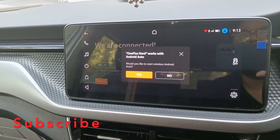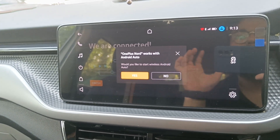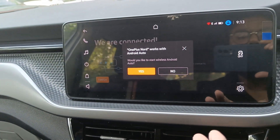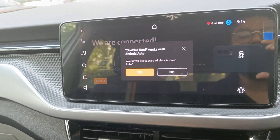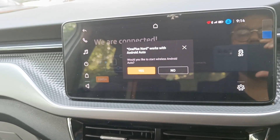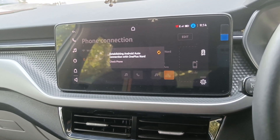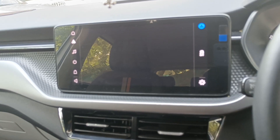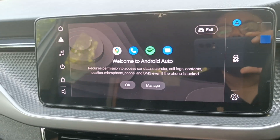It's connected! It says: OnePlus Nord works with Android Auto — would you like to start wireless Android Auto? If you don't want Android Auto and only want to listen to songs through Bluetooth, you'd click No. But since this video is about how to connect Android Auto in Skoda Kushak's infotainment system, we'll click Yes.